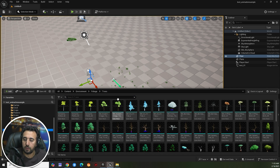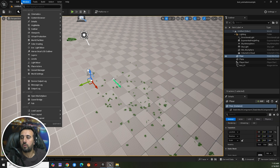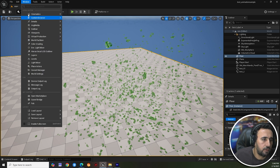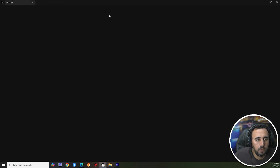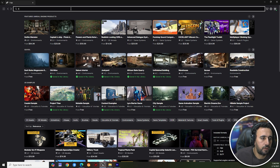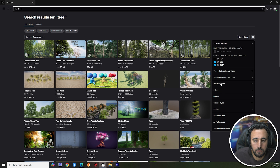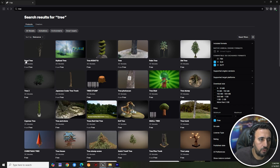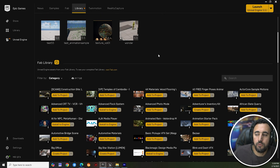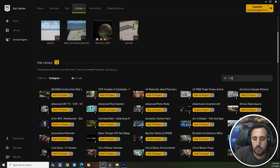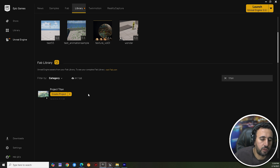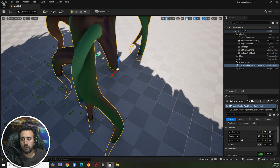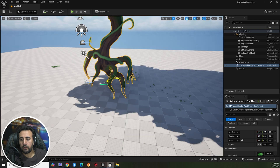Now we can insert a tree. If you don't have one in your library, go to Fab in the window and choose any tree. Filter by free price to find free trees to download. You can also use a Titan project — if you don't have one, go to your Library, find Titan, create a project and add it to your scene for free.